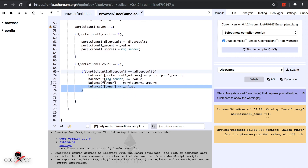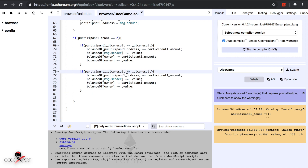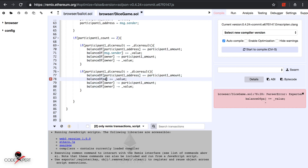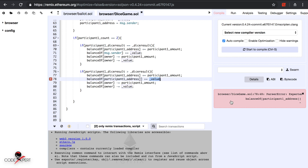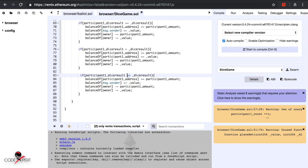The second condition is: if participant one dice result is greater than participant two's dice result, participant one wins. Participant one address gets their own amount back plus the second participant's amount as well, deducted from the owner. The third condition is less than — meaning participant two wins — and we send the winnings to msg.sender instead.